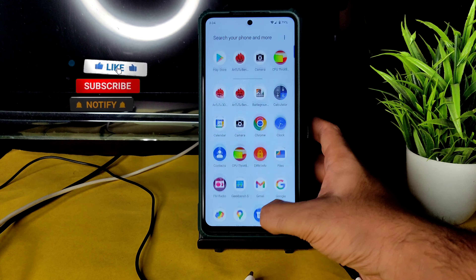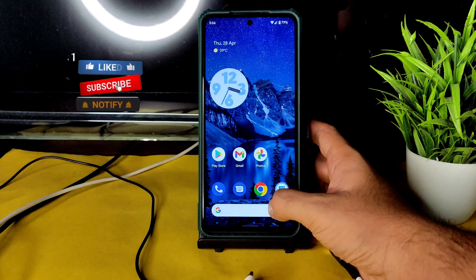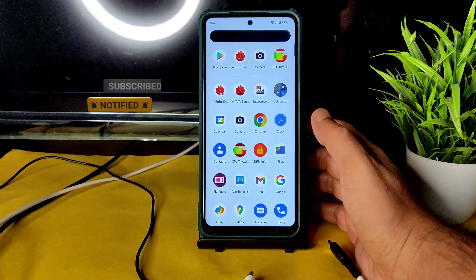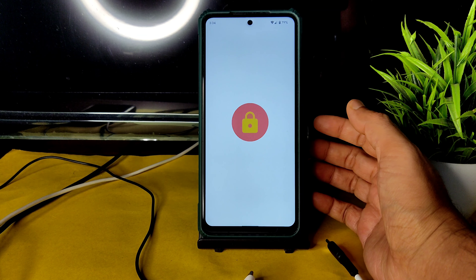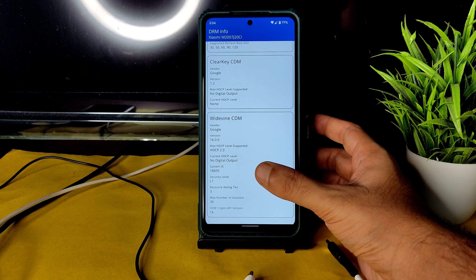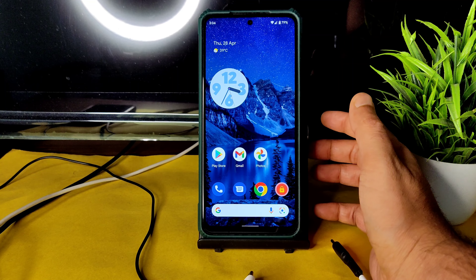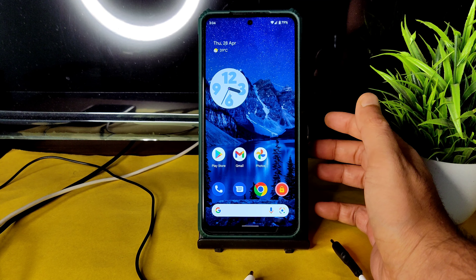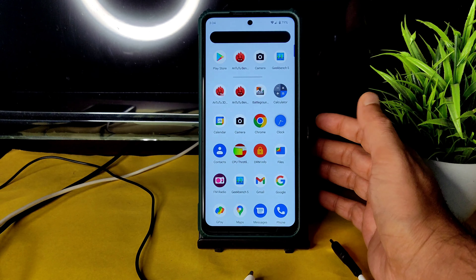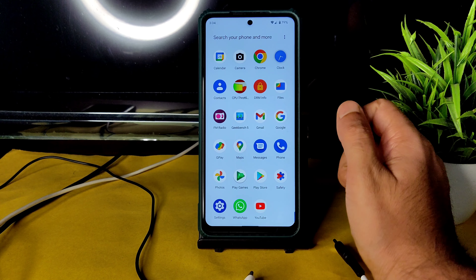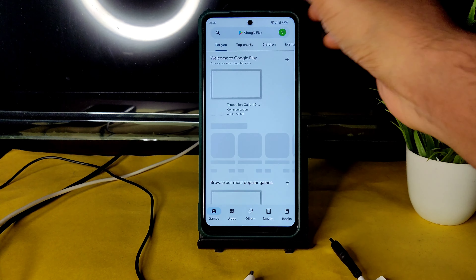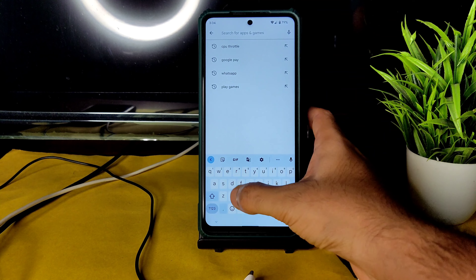The animations and everything are smooth enough. Coming to DRM info, this ROM has Level 1 Widevine certification, so you can watch all OTT applications in HD and higher resolution. That's possible with this ROM.